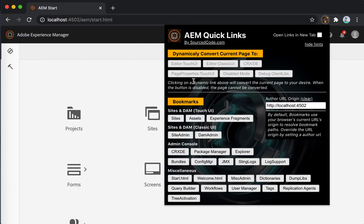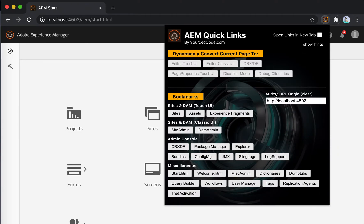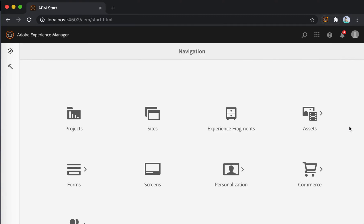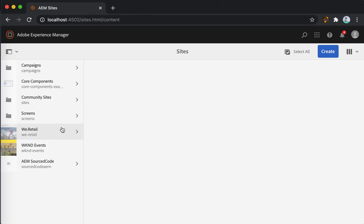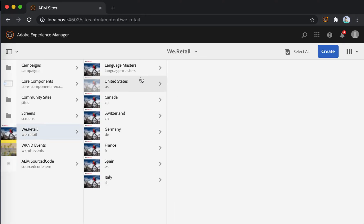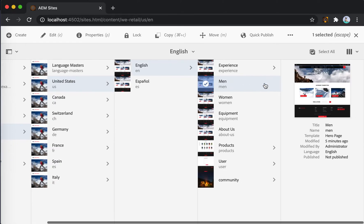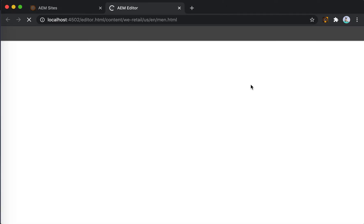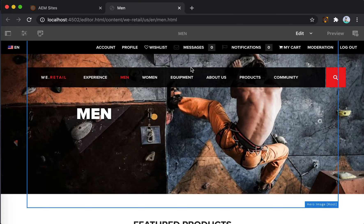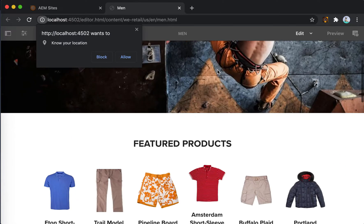Before we start demoing the conversion of the pages, let's hide the hints to make the layout much cleaner. Let's go ahead into the demo. I'm going to navigate to a random page — the hints page.